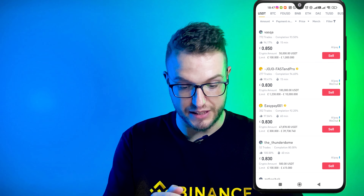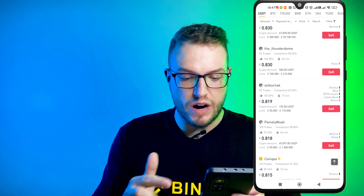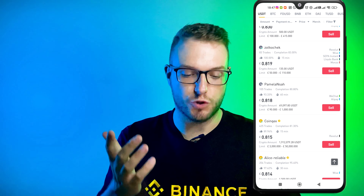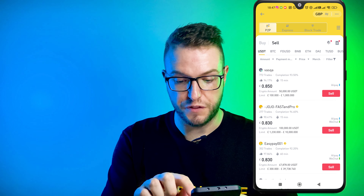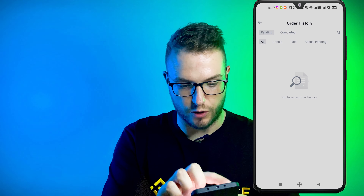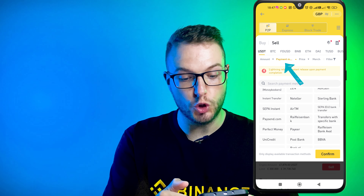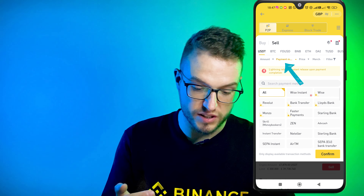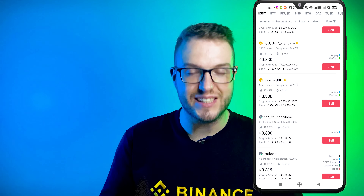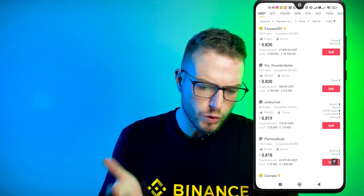As you can see there are many different payment options — the top ones are Alipay, WeChat, Revolut, Wise, Monzo, Lloyds Bank, etc. Whichever method is yours, that's what you set it up with. You can also easily filter by clicking on the top right and pressing Payment Method to choose which payment method you'd like to use. I mainly use Revolut and Wise as they are literally the fastest.